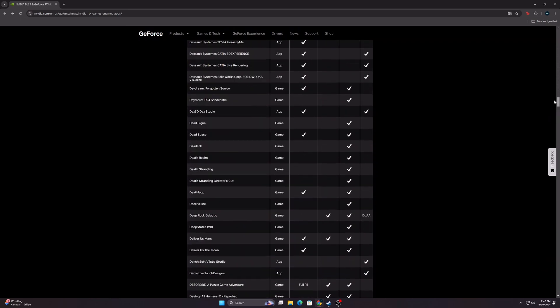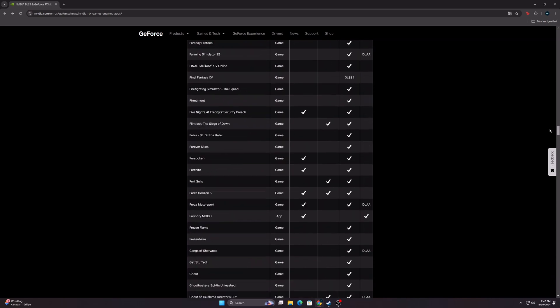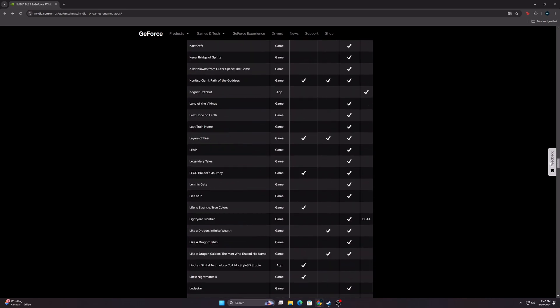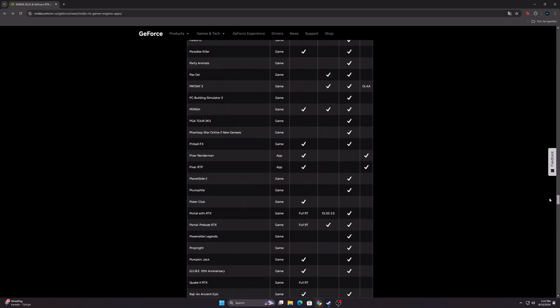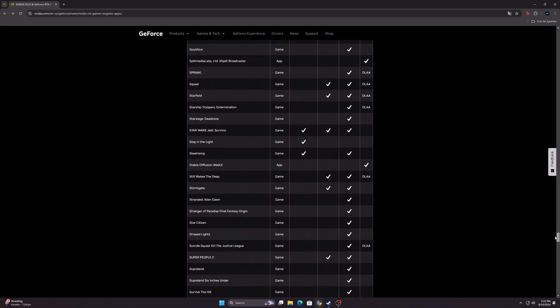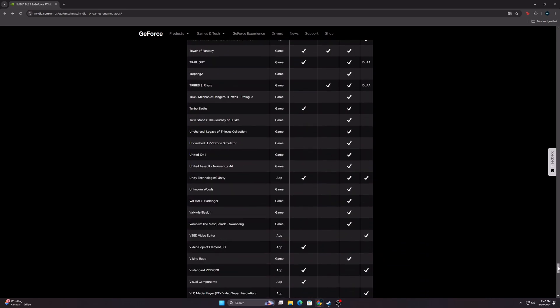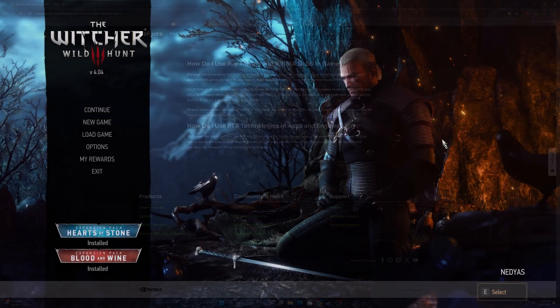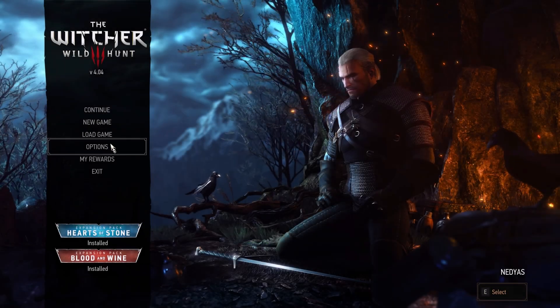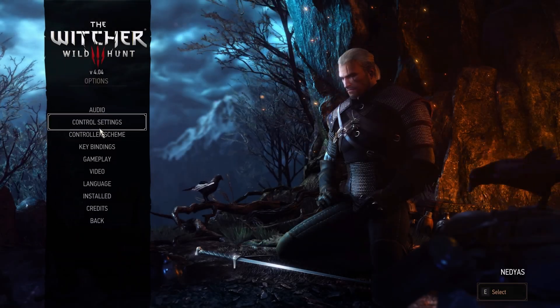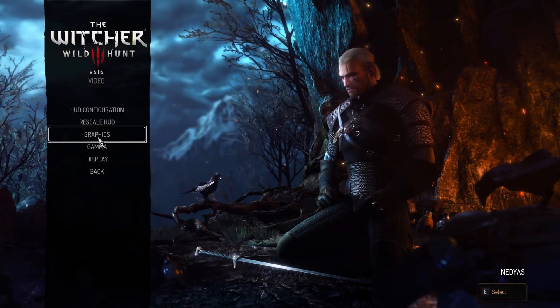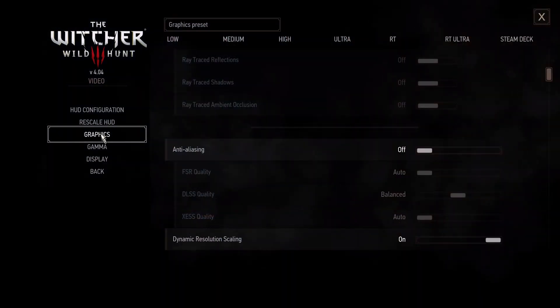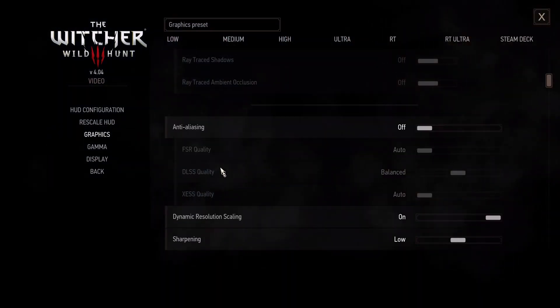If the program and your card support it, I'll show you how to open DLSS now. First of all, run the game. After the game opens, click on the settings section and find graphics or advanced graphics here.